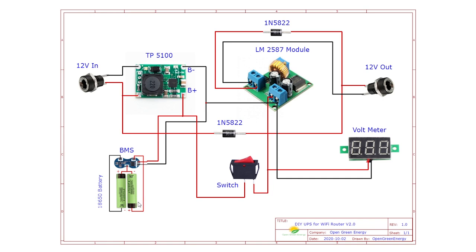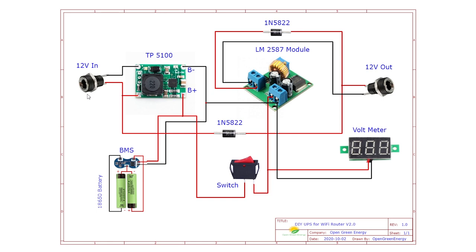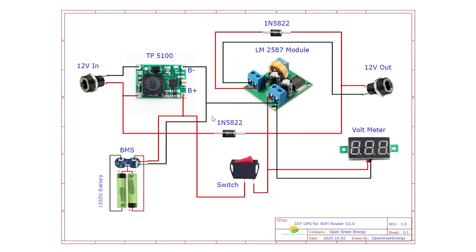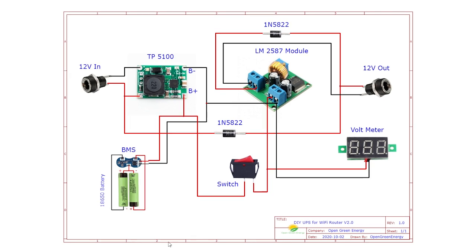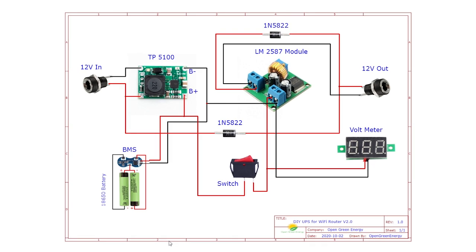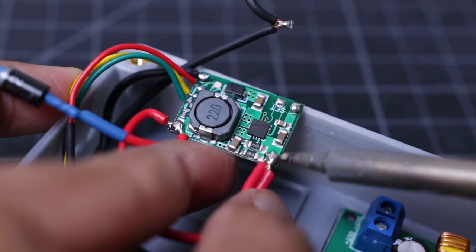When there is a power failure, then the battery pack comes into the picture. The battery pack provides the power to the output through the boost converter. These two Schottky diodes are used to block the reverse current flow. You can download the schematic from the link given in my video description. Now you can make the circuit by following the schematic.